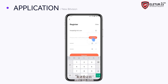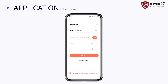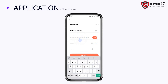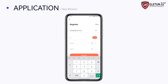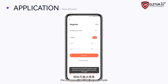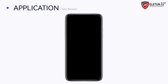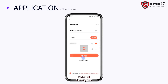Send the verification code and enter the code. Note that the password cannot be too simple. Click register.